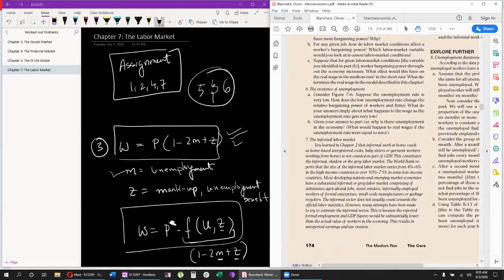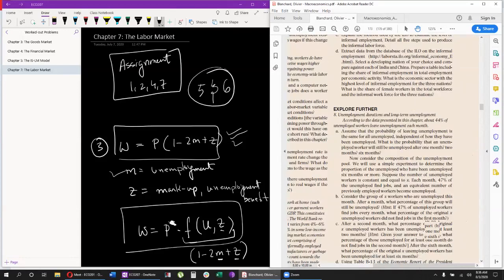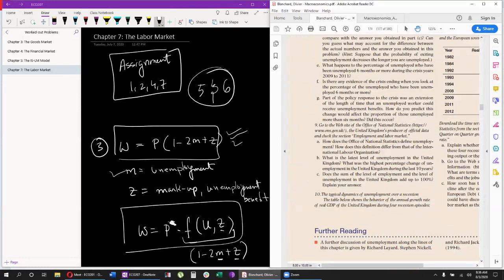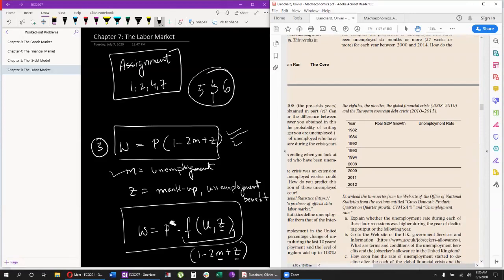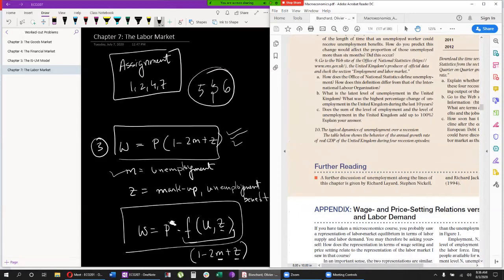Question seven has a case study with short questions, and you'll need to visit some websites to find values and definitions — quite interesting. Questions eight and nine are optional. That's the end of chapter seven, the first chapter of our medium-run analysis. In the next couple of chapters we'll be developing this framework further, introducing inflation, and things will become a lot more interesting.